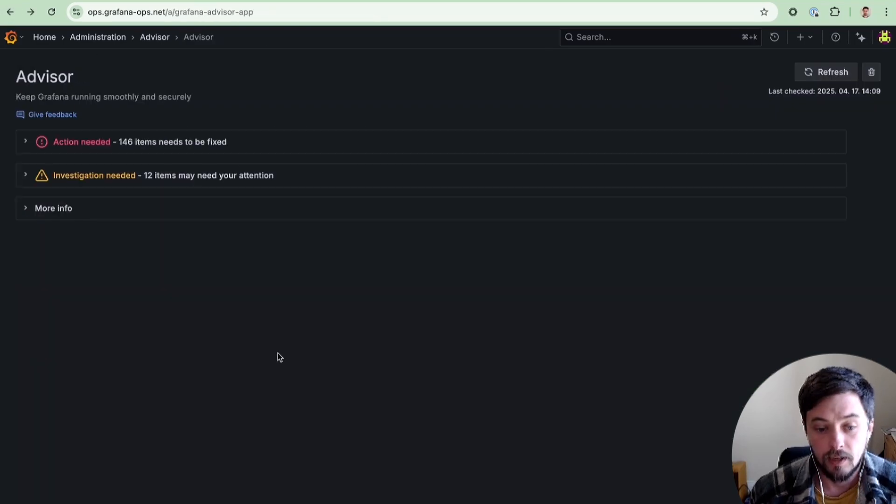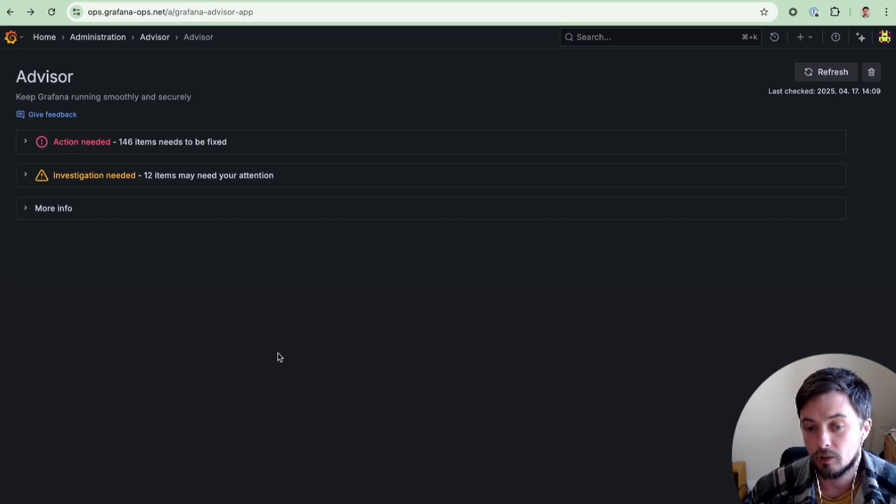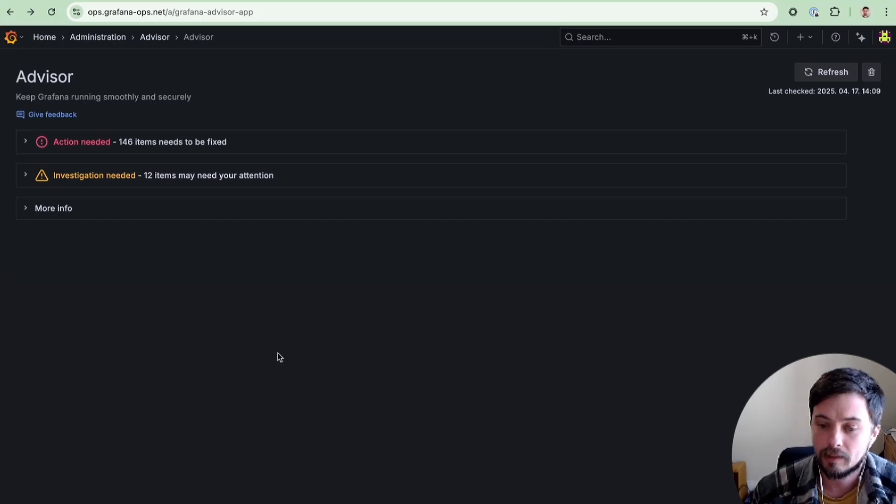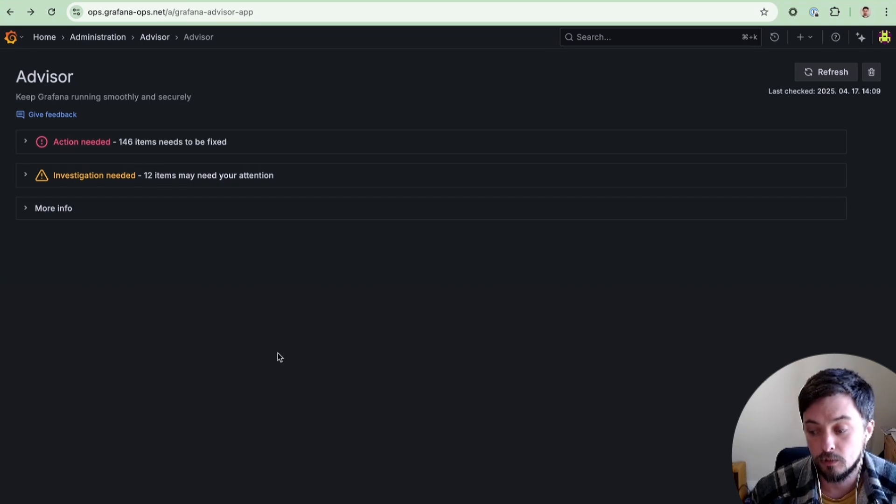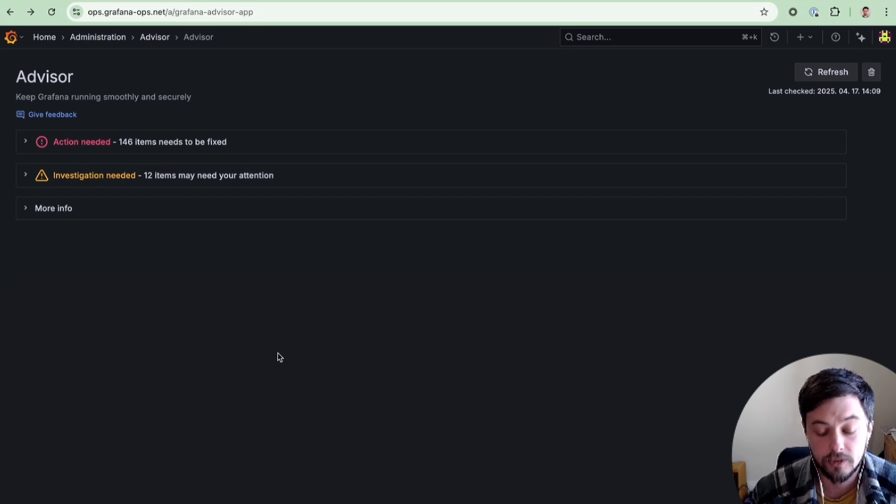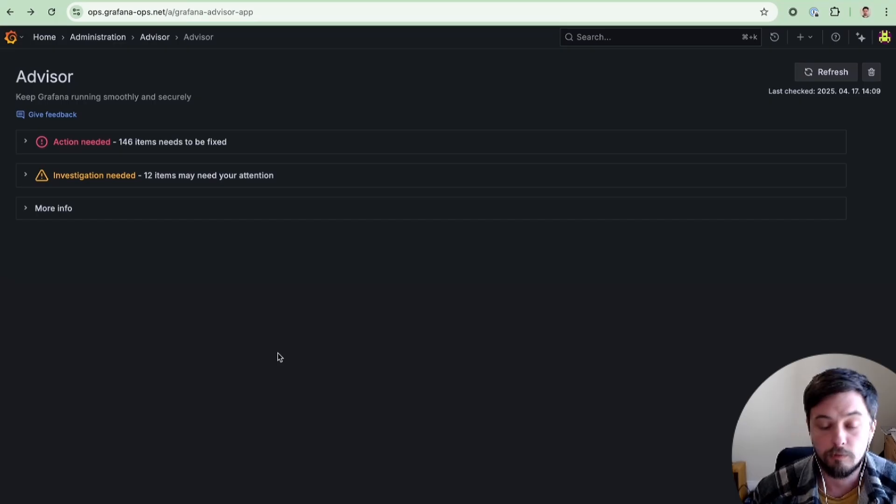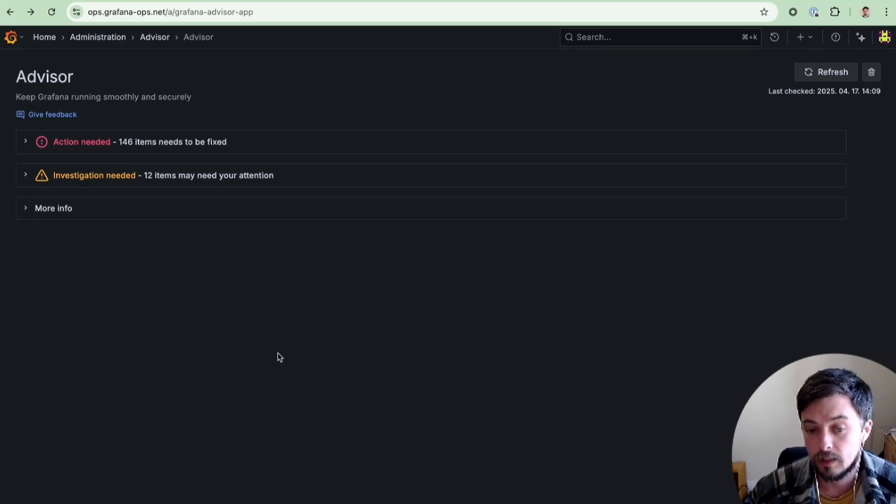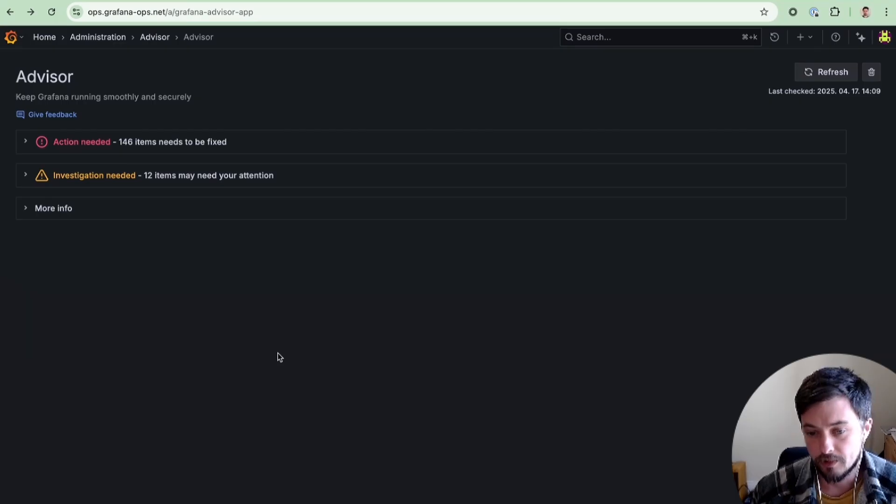The Advisor will continue to evolve with new checks, and we would welcome any and all feedback and suggestions to help make it easier for Grafana operators to keep their instances healthy and secure. It's currently experimental, requires Grafana 12 as a minimum, and the Grafana Advisor feature toggle must be enabled.